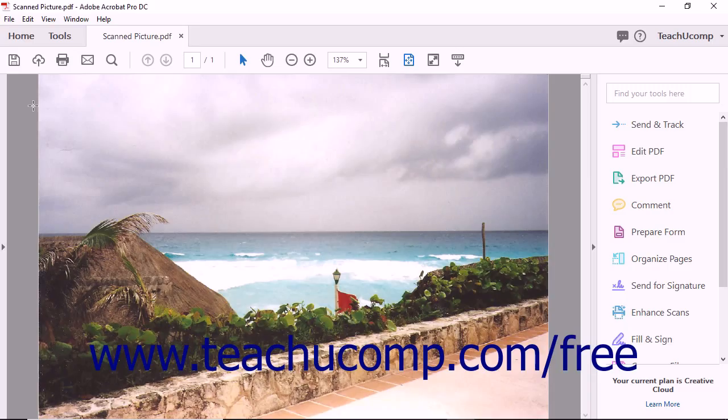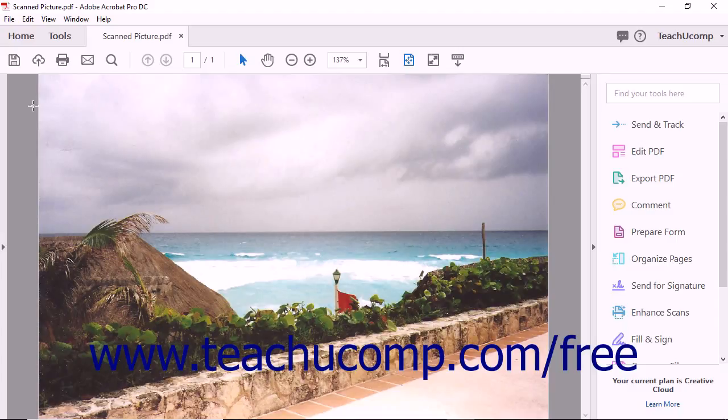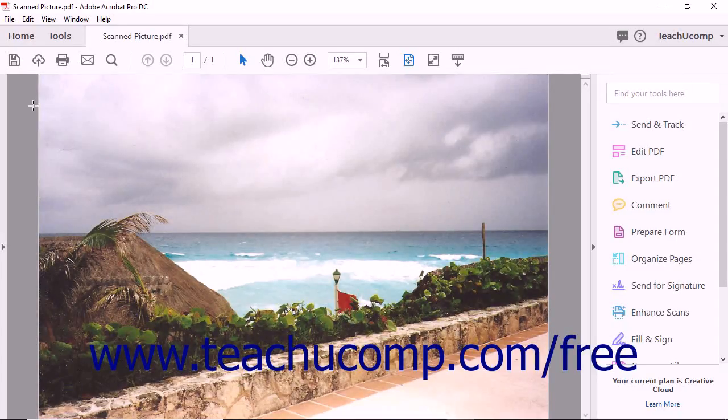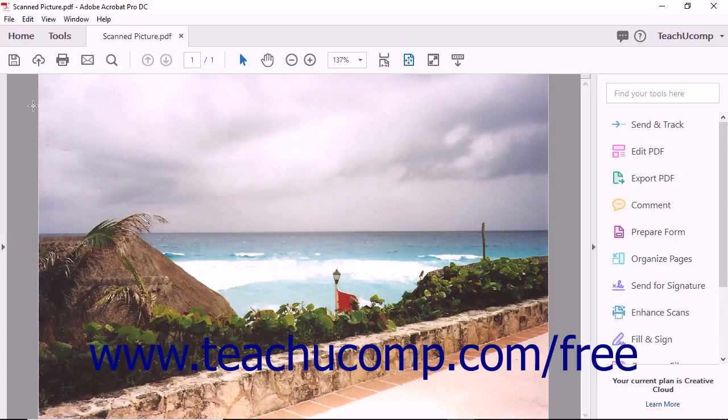You can save a PDF file as an image or a series of images using Acrobat. This can be helpful for viewing the PDF on a device that doesn't have Acrobat Reader installed.